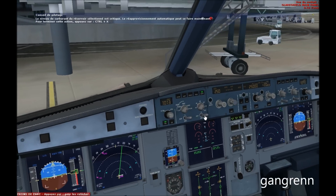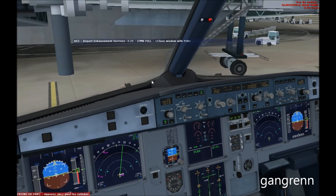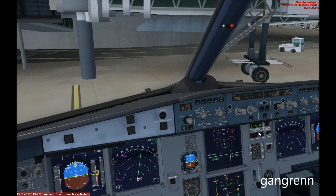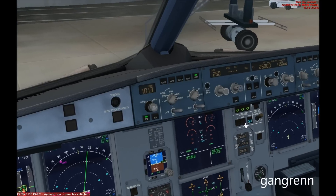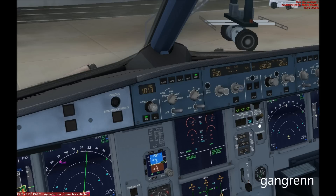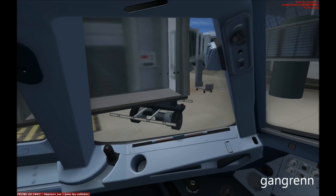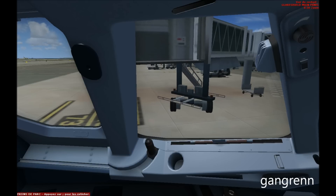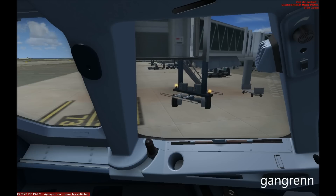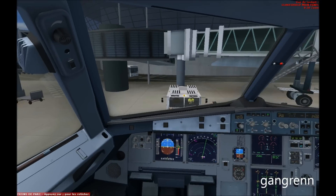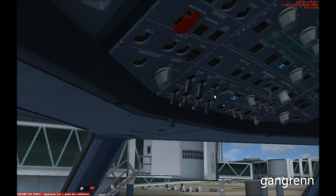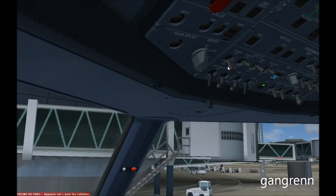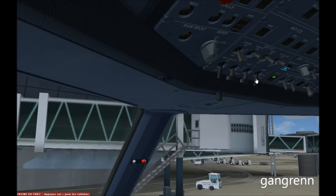Now we are going to start the engines. Set the autobrake on max and make sure the anti-skid switch is on. In real life, you are supposed to ask clearance from ATC to start the engines, but it's not simulated in Flight Simulator 10. We are going to turn on the wing lights and the beacon lights, set strobe on auto, and taxi lights with the nose light on taxi.